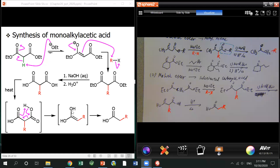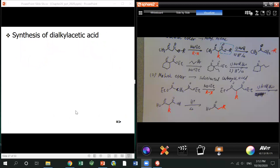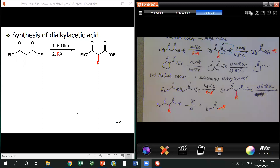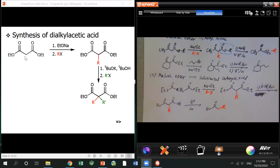Here it's pretty much the other mechanism. The base comes in and deprotonates the alpha hydrogens, generating the enolate. Then the enolate does an SN2 reaction, giving the alkylation product.